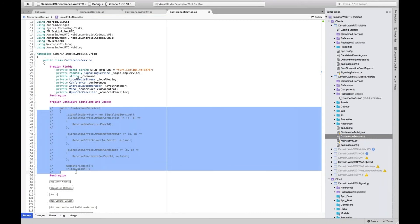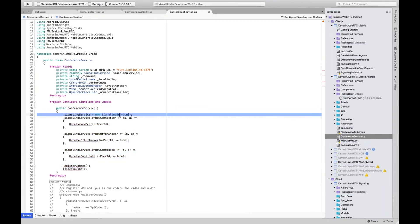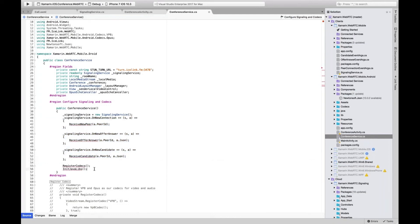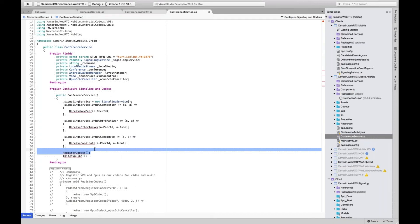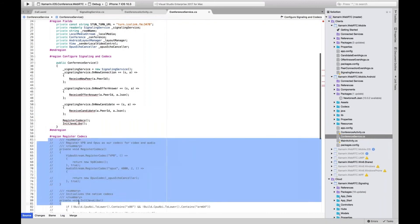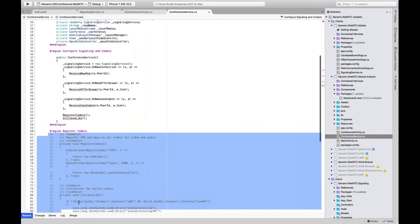In the constructor we set up our signaling service and wire up event handlers for receiving a new connection, a new offer answer, and a new candidate. After that we register our codecs — so before talking to STUN or TURN, we declare we're going to use Opus and VP8. You don't have to use these two codecs; they're part of the WebRTC standard, but with IceLink's tools or if you're building your own, you can use any codec to encode and decode your streams.